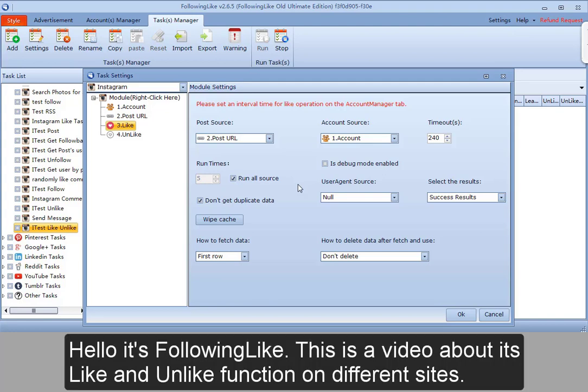Hello, it's Falling Like. This is a video about the like and unlike functions on different sites.